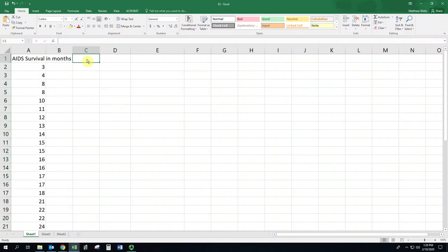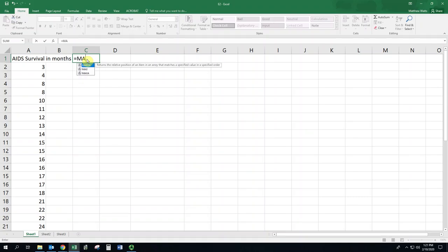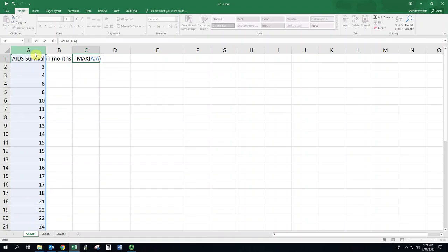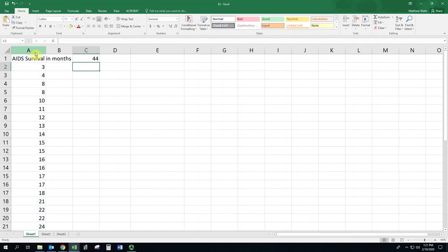Now if your data set is really long, it may take a while to scroll down. You can actually put in a formula for this, so it would do the max of this column, find the biggest number, and then subtract the min of this column. You don't have to scroll all the way down to see that the range is 44.